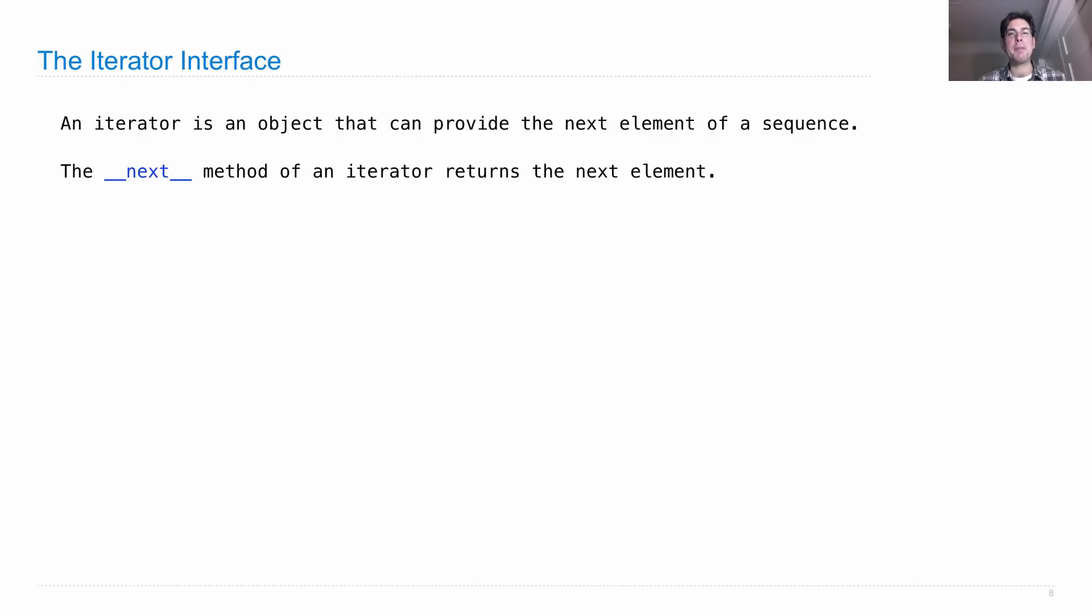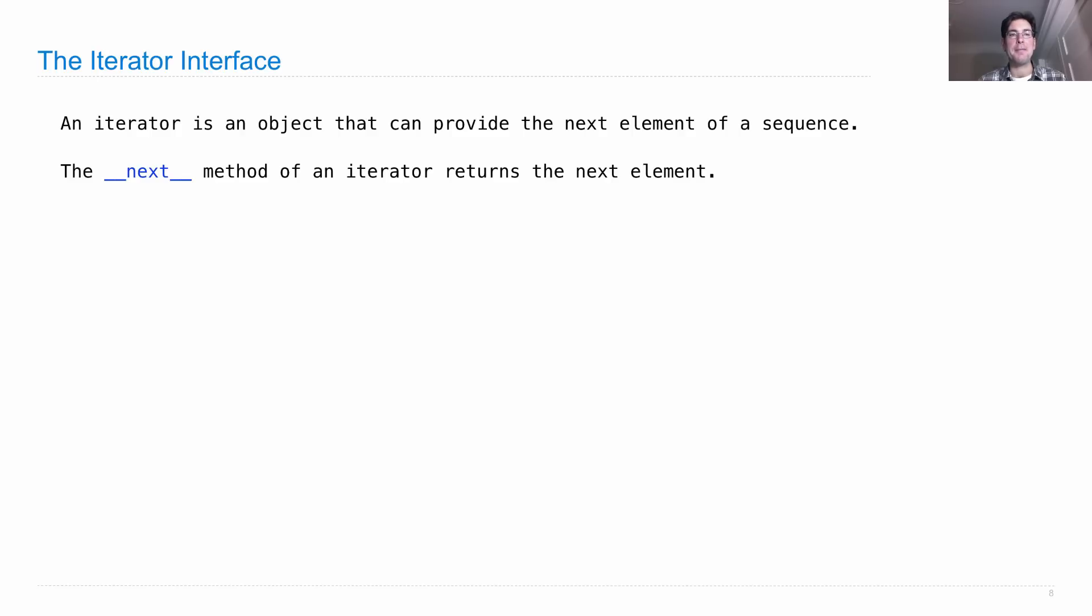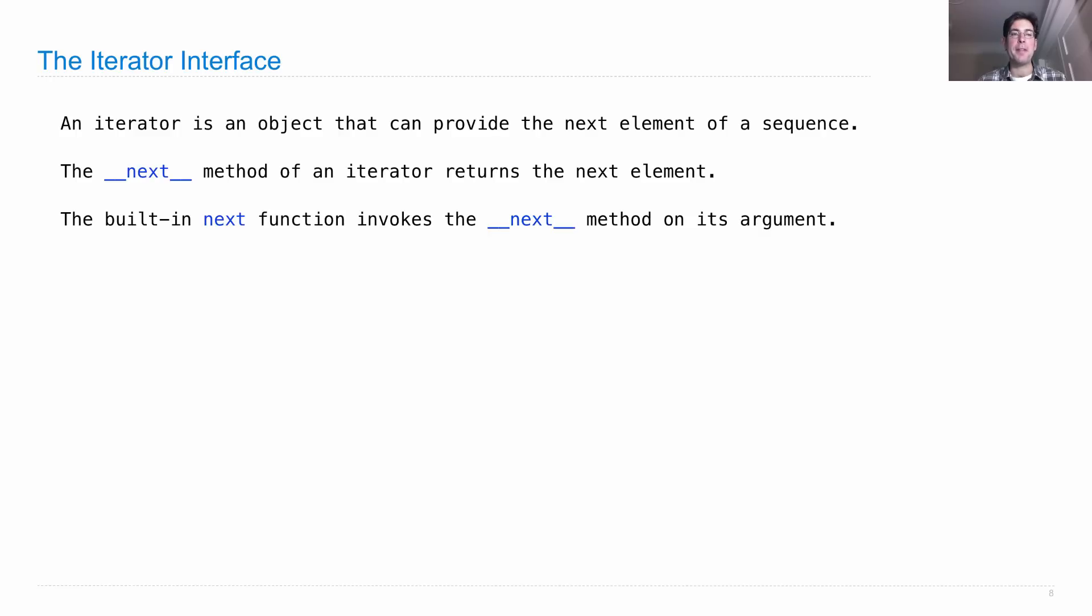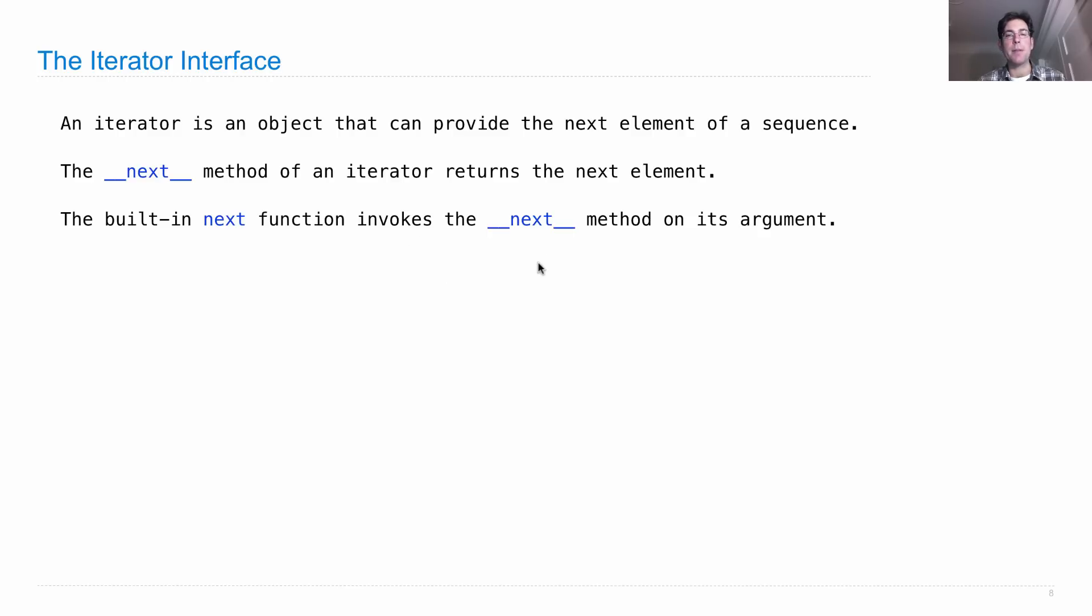And the way this is implemented in Python is with a special method name called __next__ with underscores. So this __next__ method of an iterator returns the next element of the underlying sequence that you're iterating over. So the iterator's job is to remember where you are in the sequence so that it can give you the next element over and over again. Then paired with the __next__ special method, there's a built-in next function, notice no underscores this time, which you call on any object, and all it does is invoke the __next__ method on its argument. So this function, which is a built-in function, and this special method name have a very similar relationship to len or repr, where the function just invokes a method on its argument.